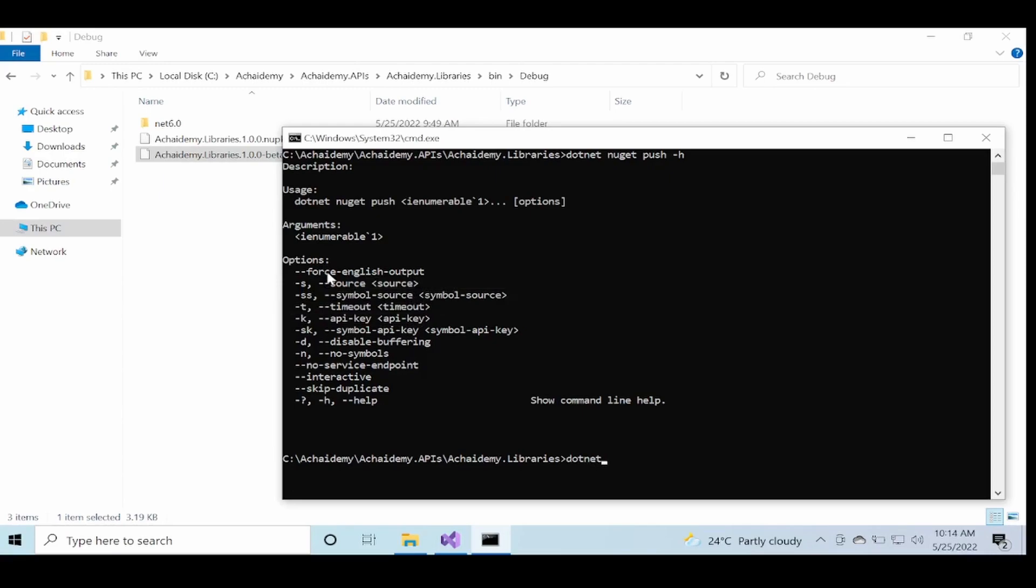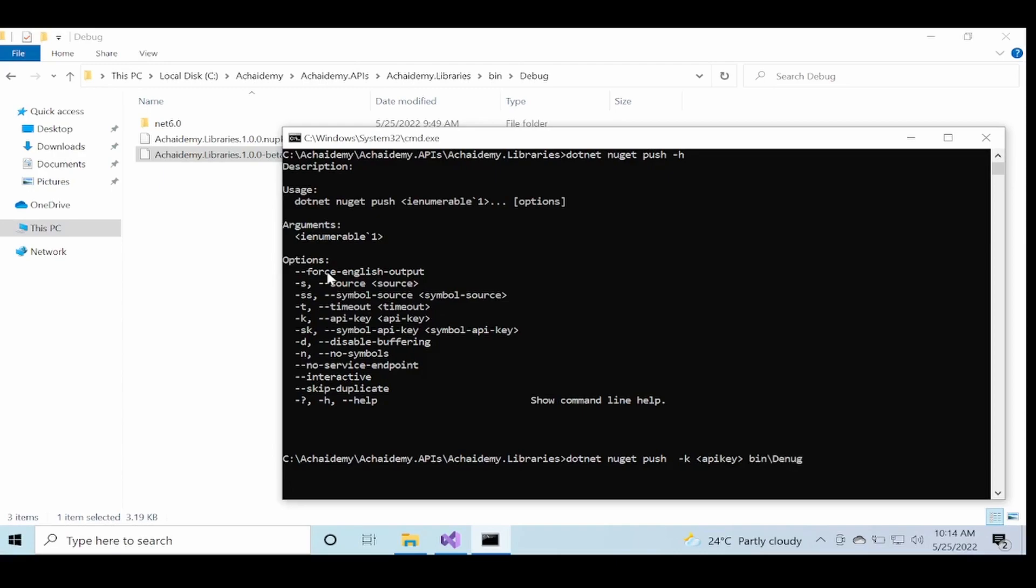So how does your command look? The complete command is dotnet nuget push and then I'll say hyphen K, I will pass the API key, followed by the name of the NuGet, which in this case is, let me go into bin debug, AchaIdemy.Libraries package.